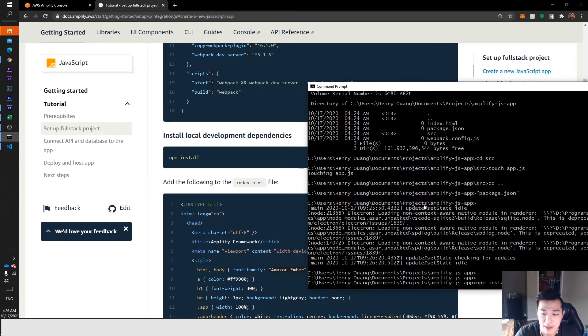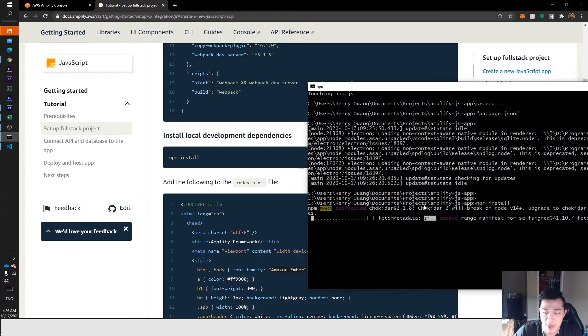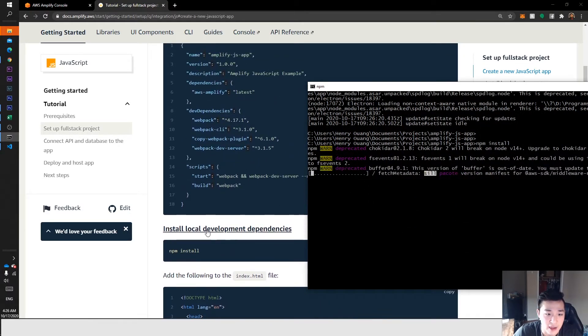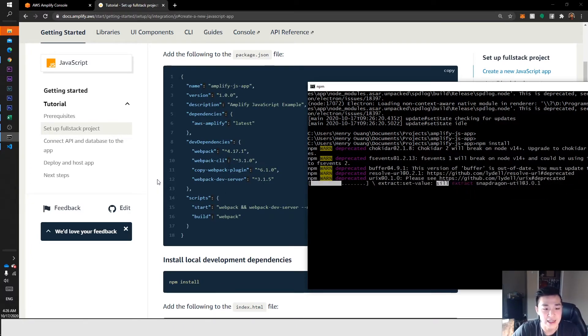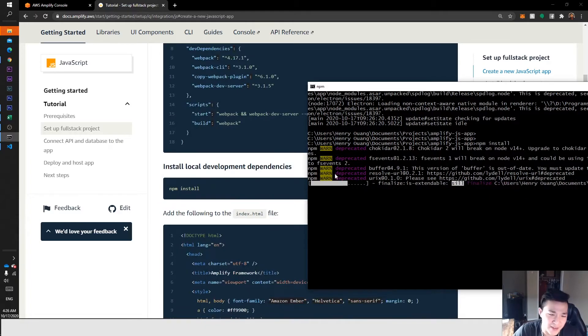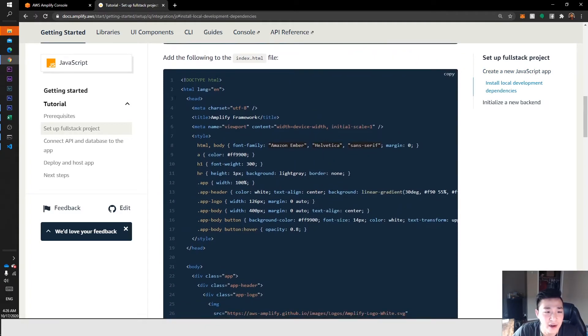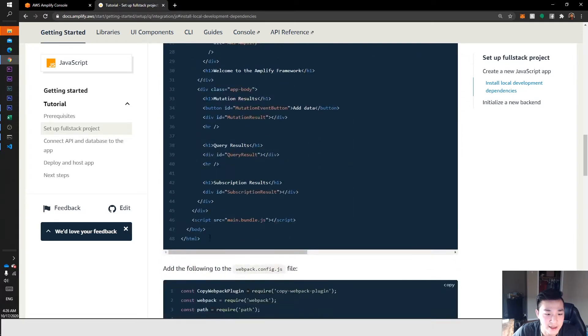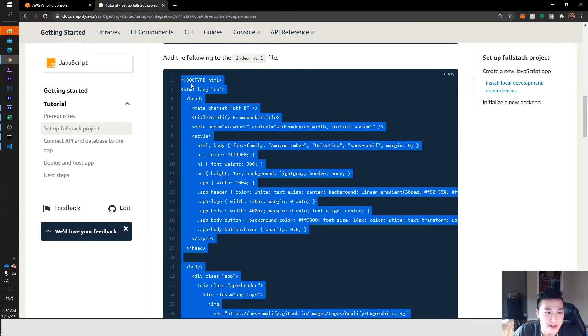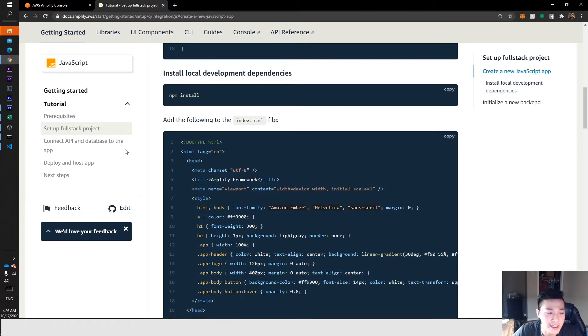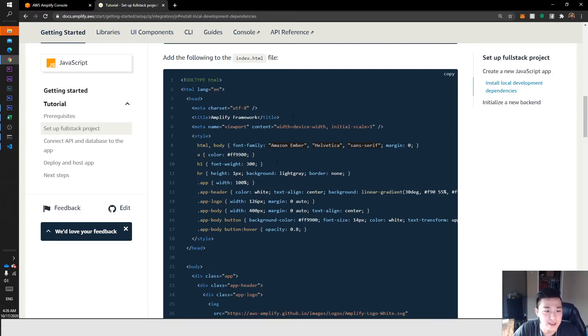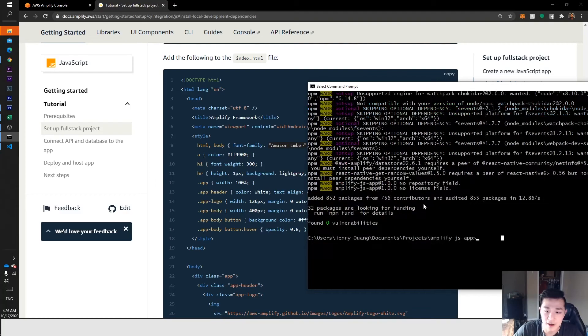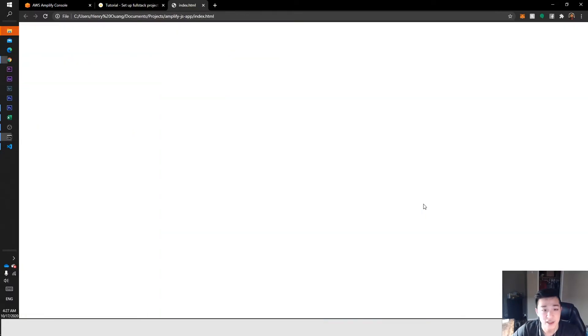Next we want to do npm install. We're going to run that and it's probably just going to add a bunch of files that will allow us to create our application. That won't take too long either. We'll let that run and while we're there, let's copy this code for our index.html. This is a very stereotypical classic index.html file - you can make your own if you want, but this is the template Amazon provides us.